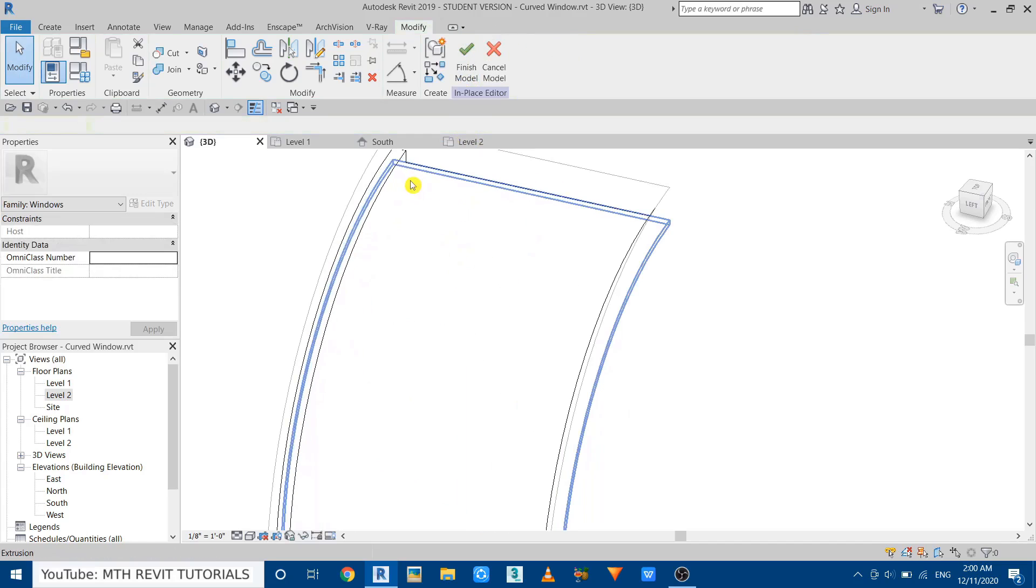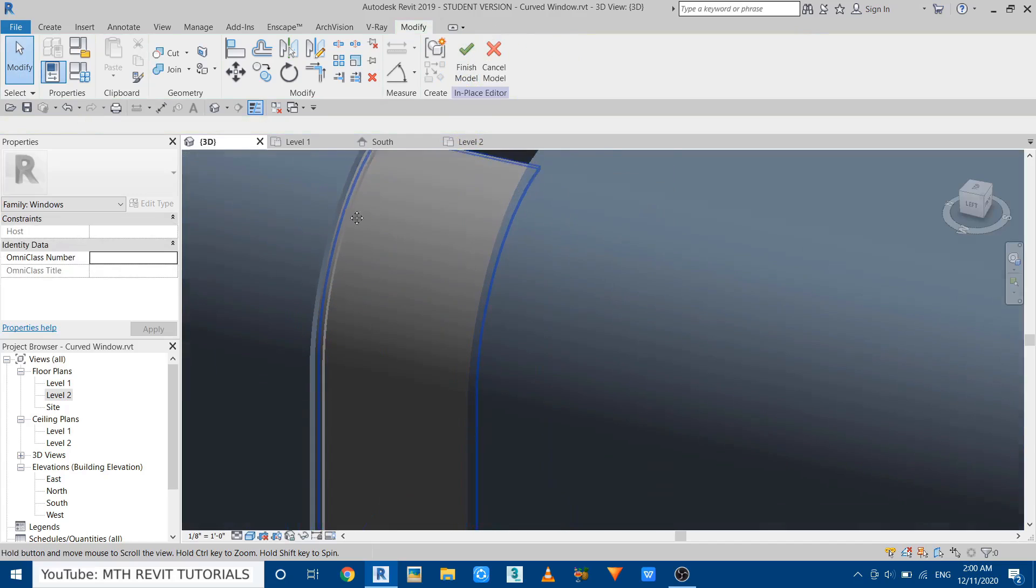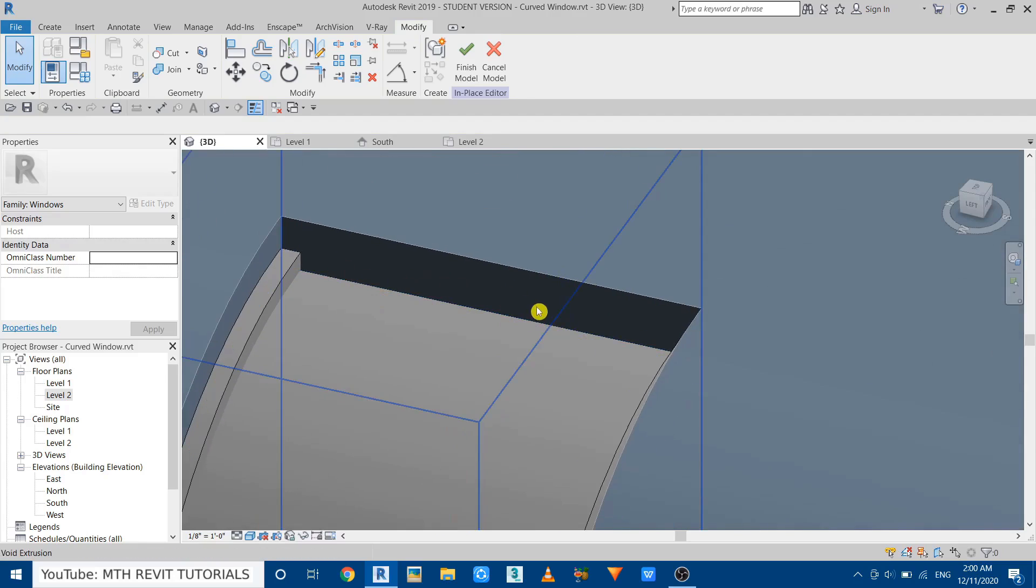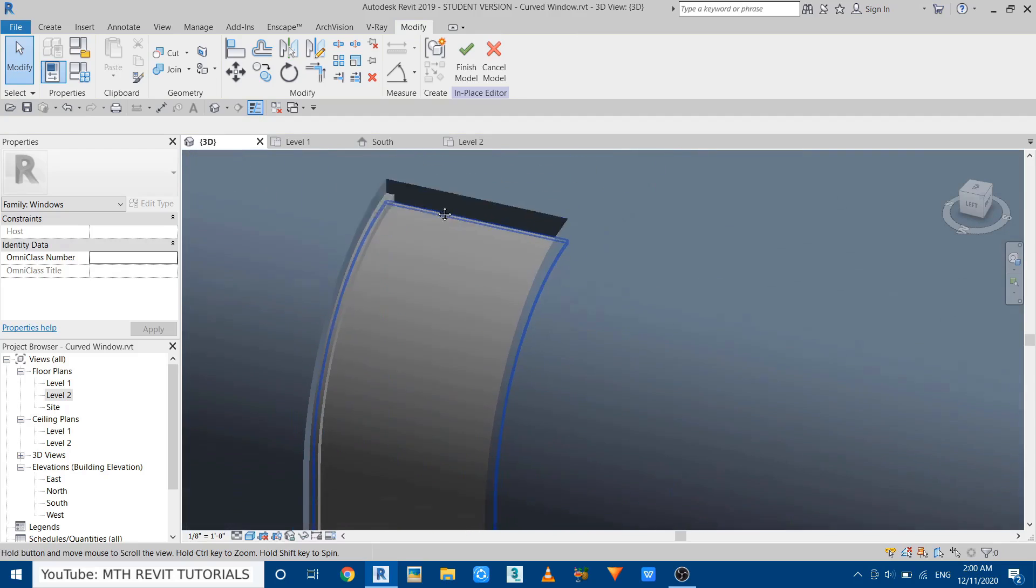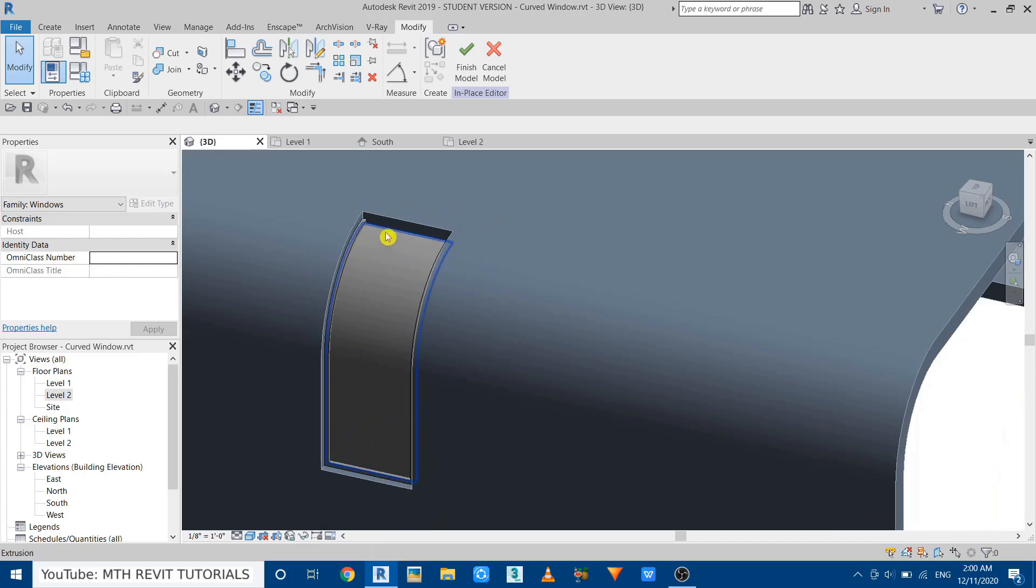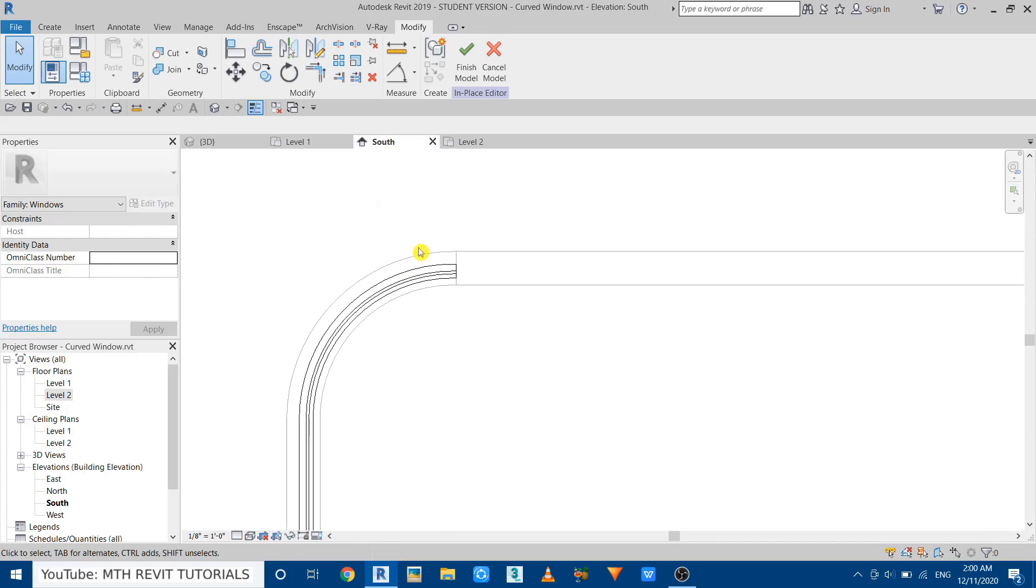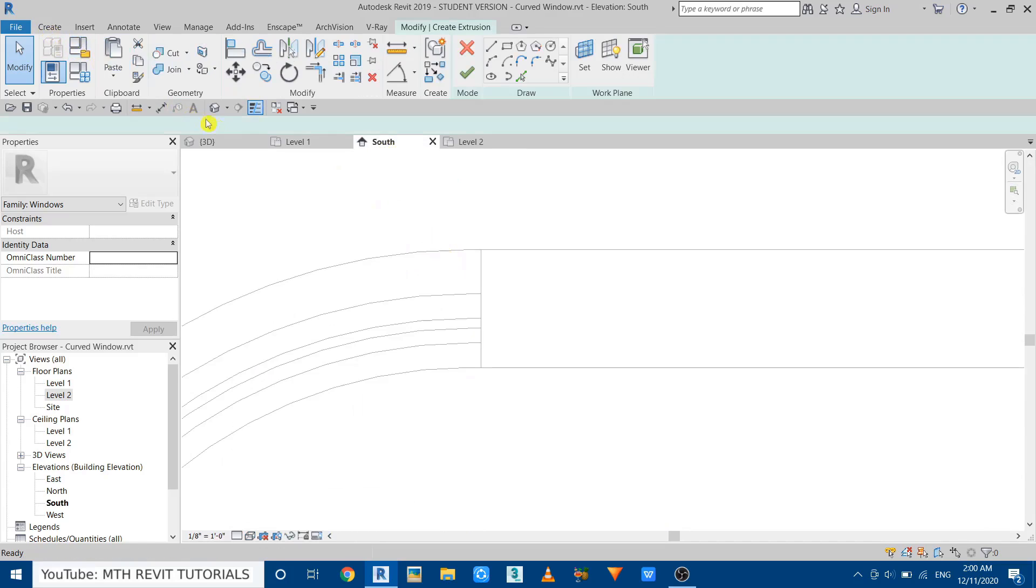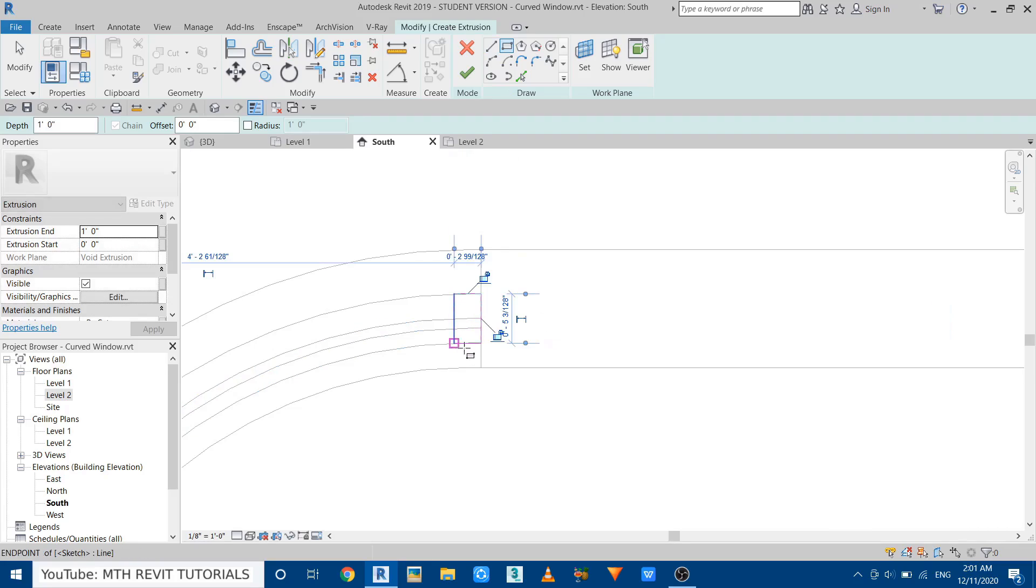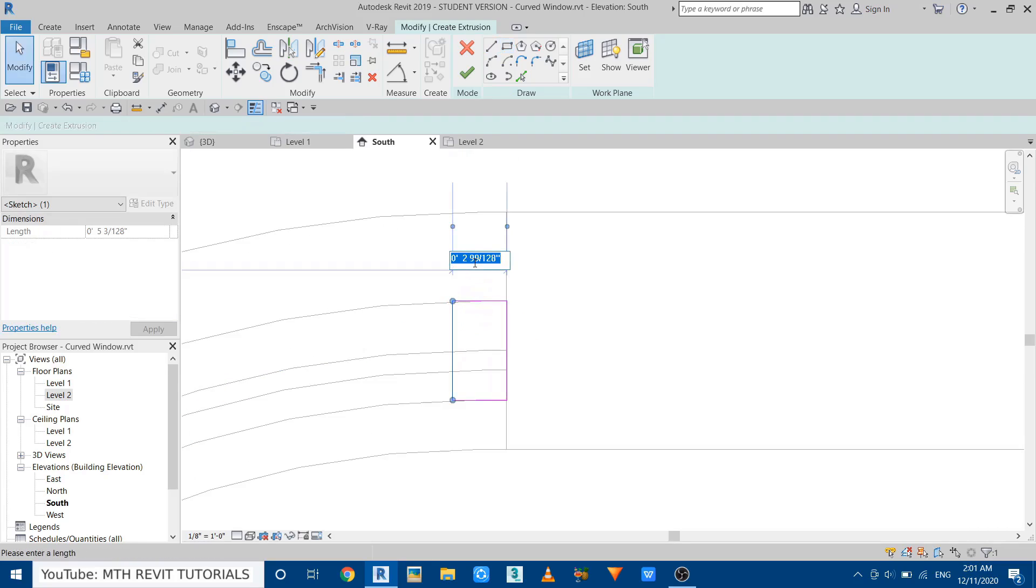Now here we can just create an extrusion and then just join that extrusion with this sweep. You will understand in a moment. So to create the extrusion, we can go to South Elevation again and Create Extrusion, and then draw a rectangle like so. Just make it two and a half inches.